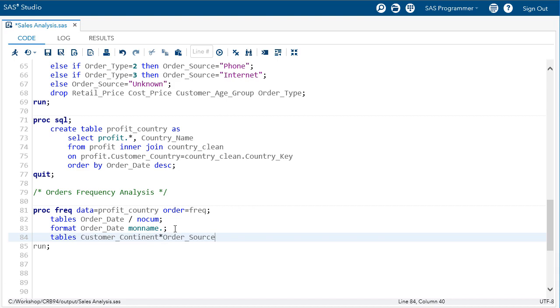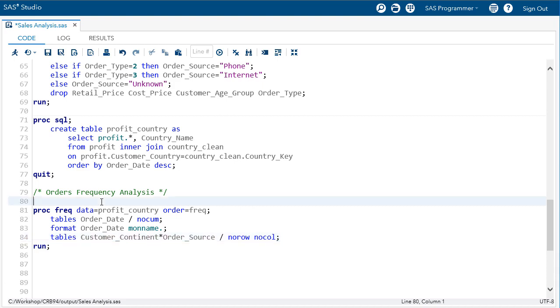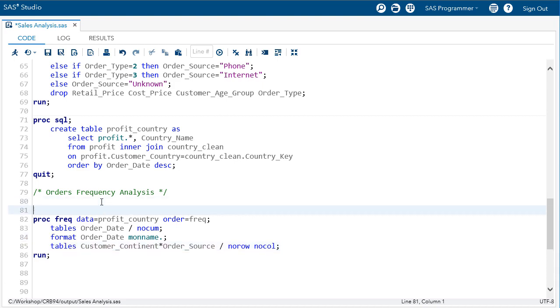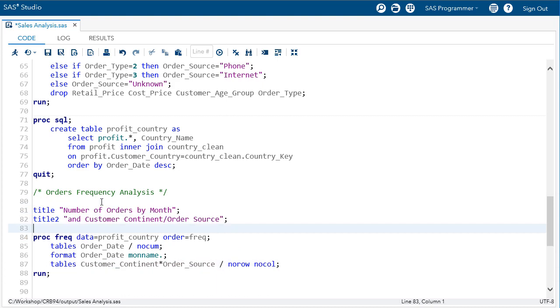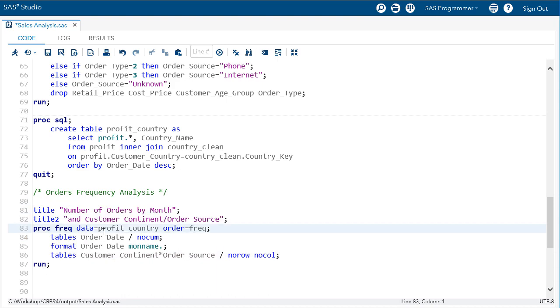On the table statement, I can create a crosstab report. I can add options to this report such as no row and no column to suppress the row and column percentages. Finally, I'll add a couple of title statements before the step to describe my report.